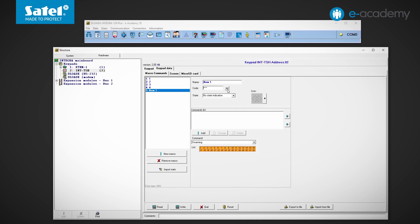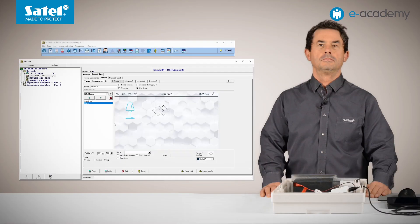Thus, the user whose code is entered must have authority levels granted for triggering all programmed commands. In the event log, this user will be assigned to the events of command triggering.